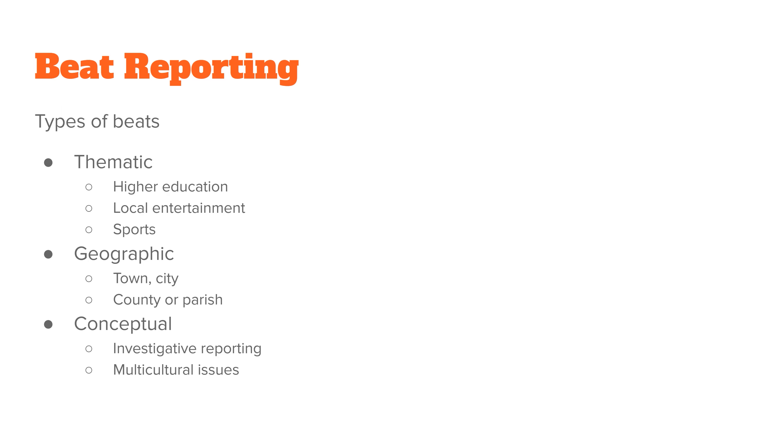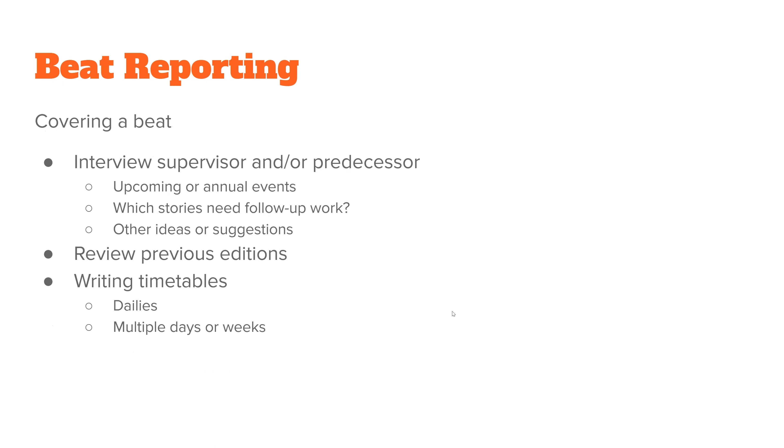Investigative reporting can vary depending on your news department. So it's definitely something where you want to talk to your news director and see generally what they want from you. This brings us to covering a beat. Whenever you first start covering a beat, you want to interview your supervisor and also the person who was there before you. What kind of events were they covering for the past however many years they were there? Which stories were they working on that still need one or two more interviews before they're published? Are there any other ideas that they had, but they know aren't going to work in whatever their new role is. And so they want to recommend them to you. And maybe say, hey, like follow up with the sugar cane farmers, because they had something big coming up in a couple of weeks.